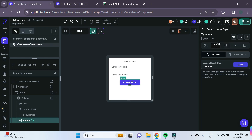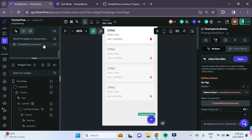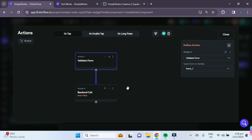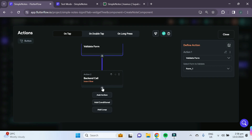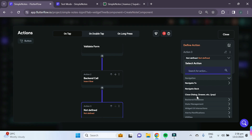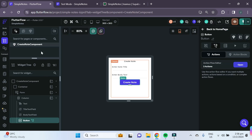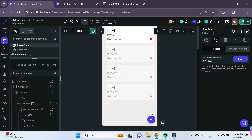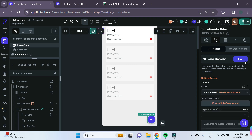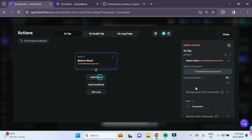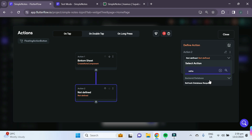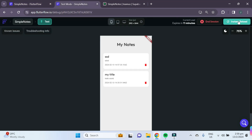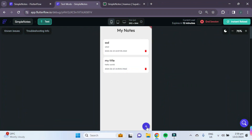FlutterFlow is not refreshing the Supabase query in the UI after insert. To fix this, go to the create note component and under the create note button, add an action to close the bottom sheet after inserting the row. Then on the floating action button, add a 'refresh database query' action targeting the list view widget.